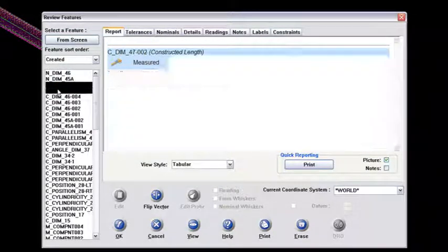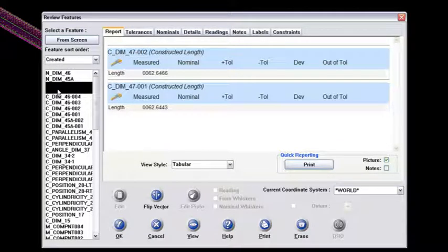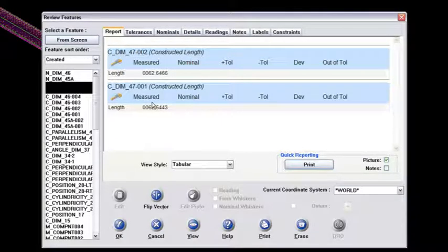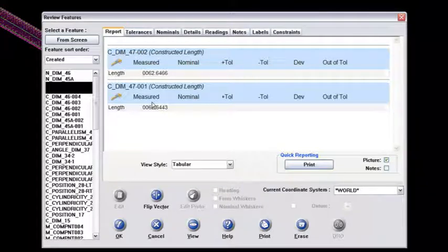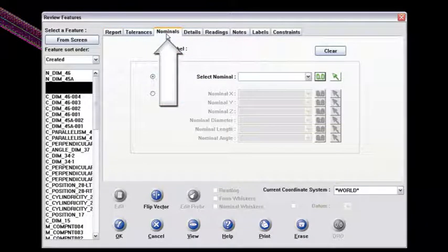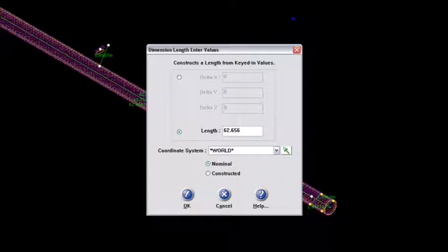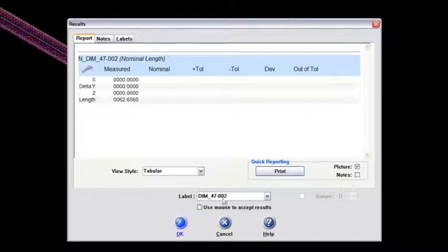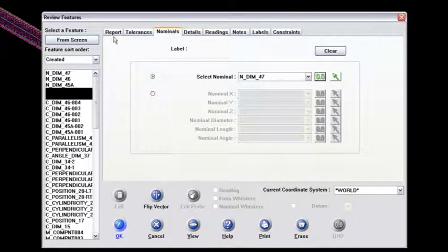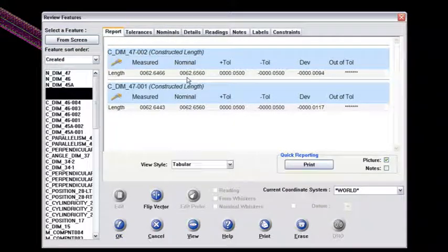The last dimension I had was an overall length between the hole patterns from the left to right side of this tube — it was about 62 inches. Looking at my drawing for dimension 47, that nominal dimension is 62 inches and 656 thousandths, so 62.656. I'll go to the nominals tab and hand key that in with the 0.0 icon. The length is what I'm looking at — that dimension is 62.656 — and I'll say okay. Dimension 47 002 was the last one of that grouping, so I'll get rid of the 002 and say okay to nominal dimension 47. On the report tab, you should see 62.656 showing up underneath the nominal.